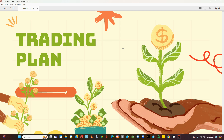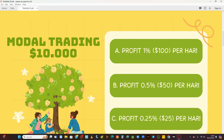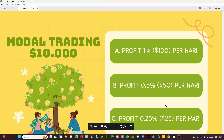Jadi planning itu adalah rencana trading kita, kira-kira berapa kesanggupan kerugian kita dan berapa modal yang dibutuhkan. Di sini saya akan membuat beberapa plan yang dibagi dalam 3 kategori. Plan A dengan profit 100 dolar per hari, plan B profit 50 dolar per hari, dan plan C profit 25 dolar per hari, semuanya dengan modal trading 10.000 USD.